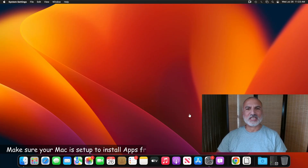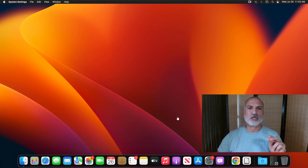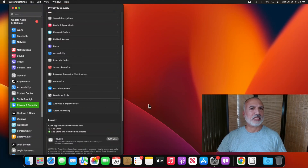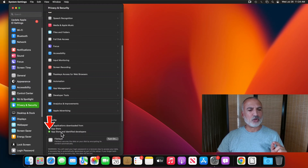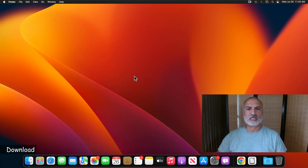So let me switch to my Mac computer. The first thing you need to do is open the Settings application to make sure that you are allowed to install applications outside of the App Store. Open the Settings application, and on the left make sure that Privacy and Security is selected. Then scroll until you find Security, and under Security make sure that 'App Store and identified developers' is selected so that you can install applications outside of the App Store.